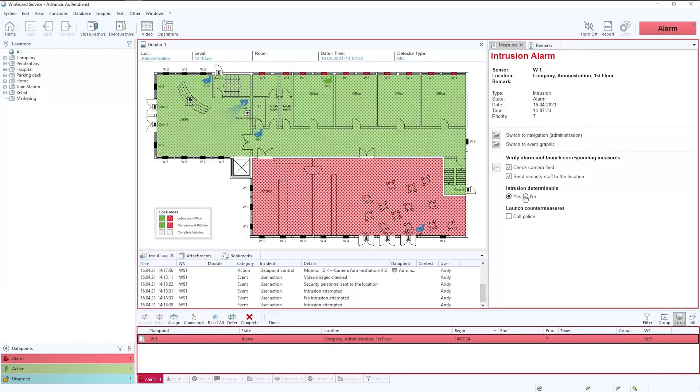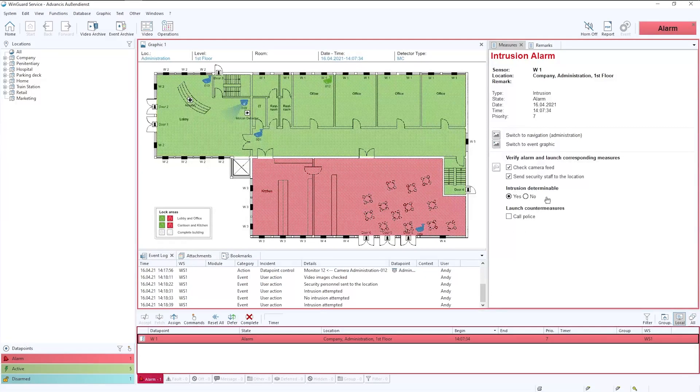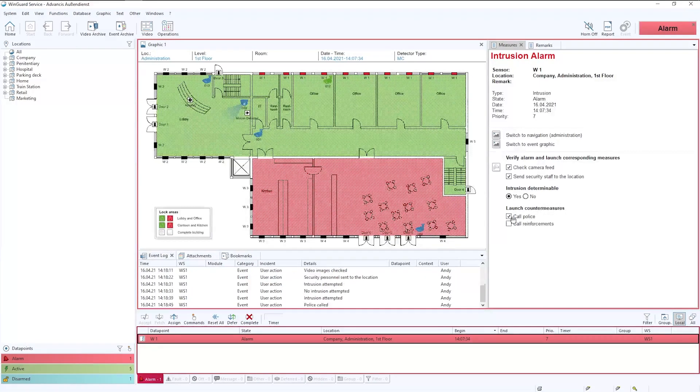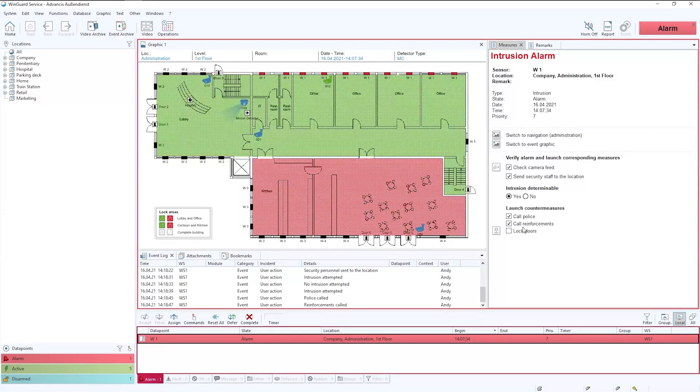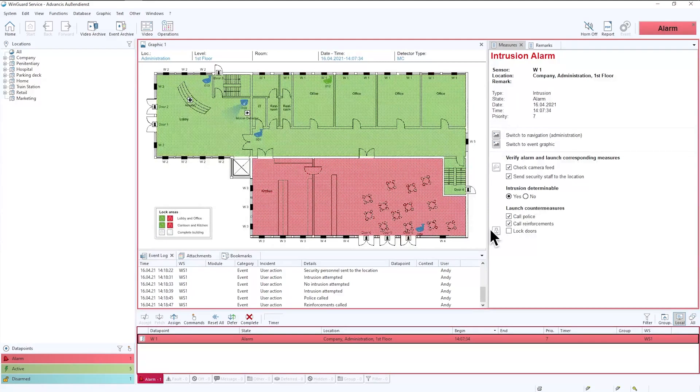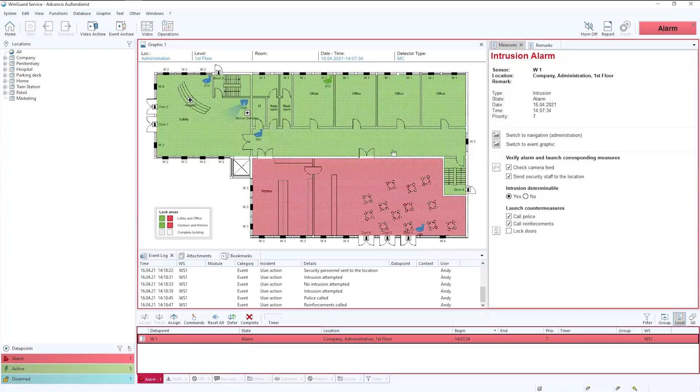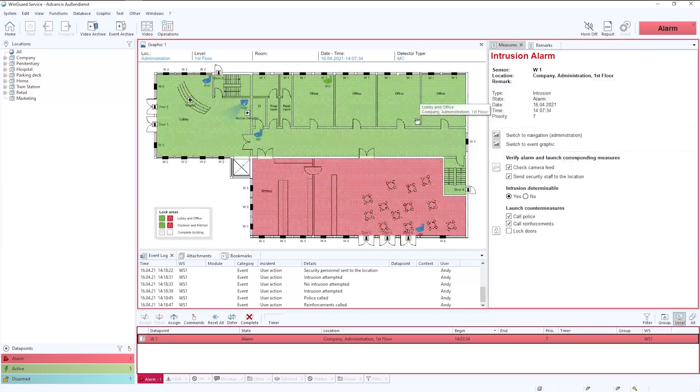In this instance, yes it is an intruder and we can see them on site. So we're going to call the police again using a SIP interface would be possible. We can call reinforcements via the radio interface and the next action is for us to lock the doors down. So this may be locking down areas within the building to ensure that the intruders can go no further.